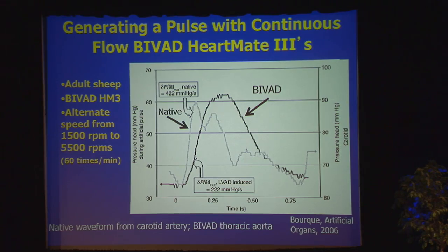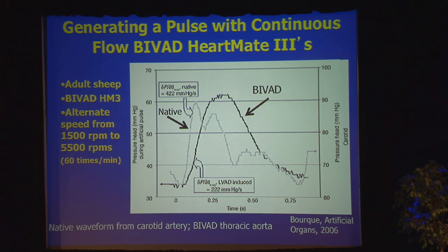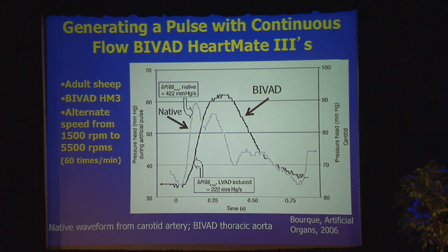The idea is that engineers are going to reintroduce pulsatility into these pumps. These are data with the HeartMate 3, where by rapidly alternating the speed of the pump — taking it down and speeding it up in cycles — they were able to demonstrate reintroduction of pulsatility into the circulation. The HeartMate 3 is now entering clinical trials, and many companies are moving to reintroduce pulsatility into these continuous flow pumps.